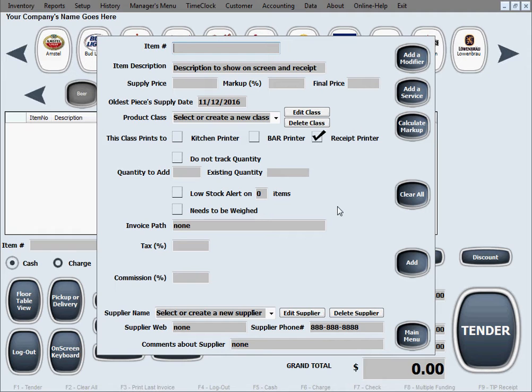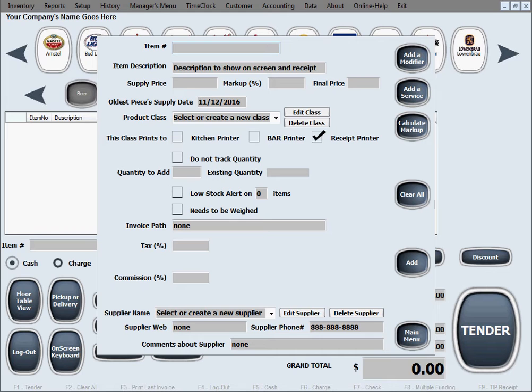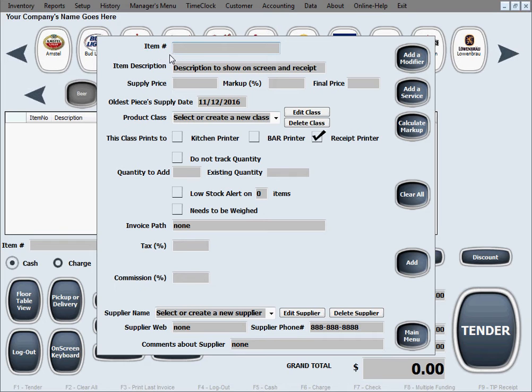Because they typically come with a barcode on them, we're going to want to sell it by scanning the barcode with a barcode scanner. Now when we want to add an item for scanning with a barcode scanner, what we want to do is make sure that for item number, or as we call it item ID, we enter the exact barcode.